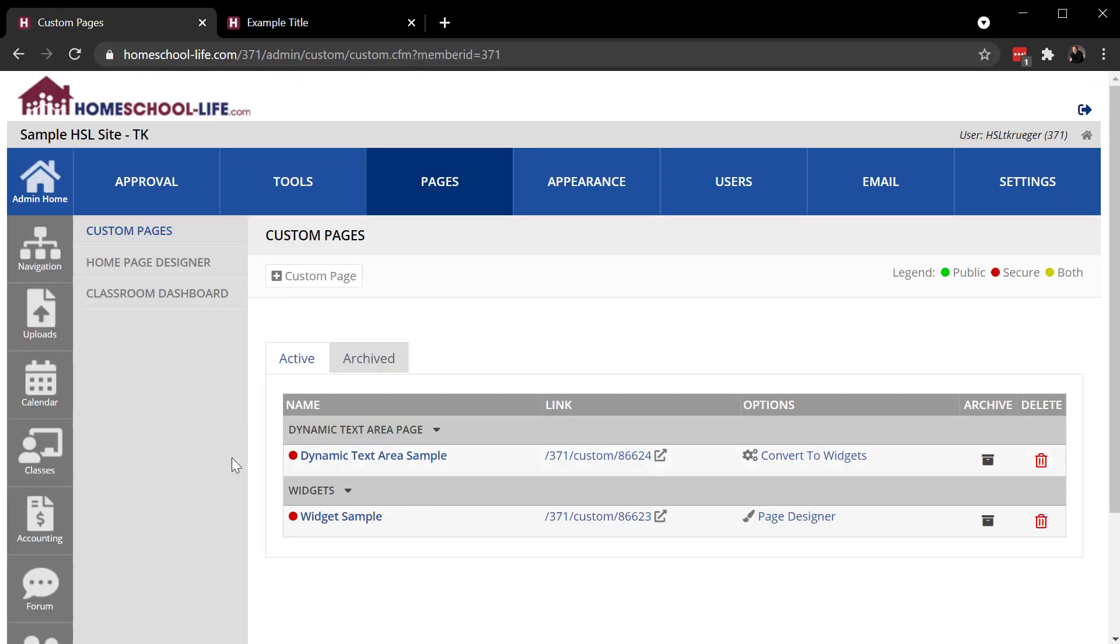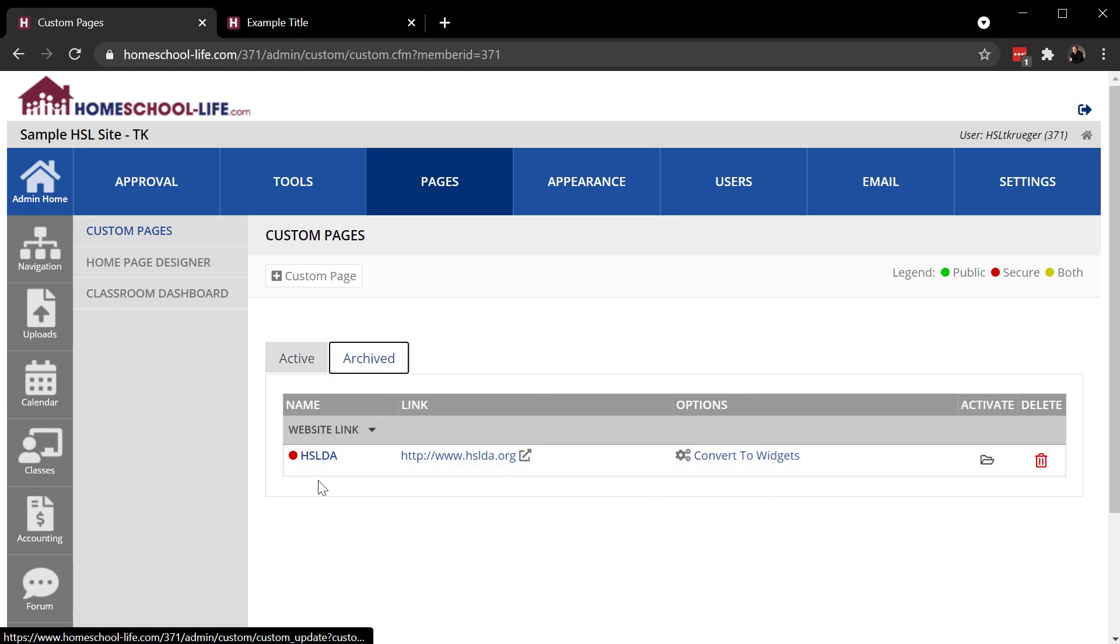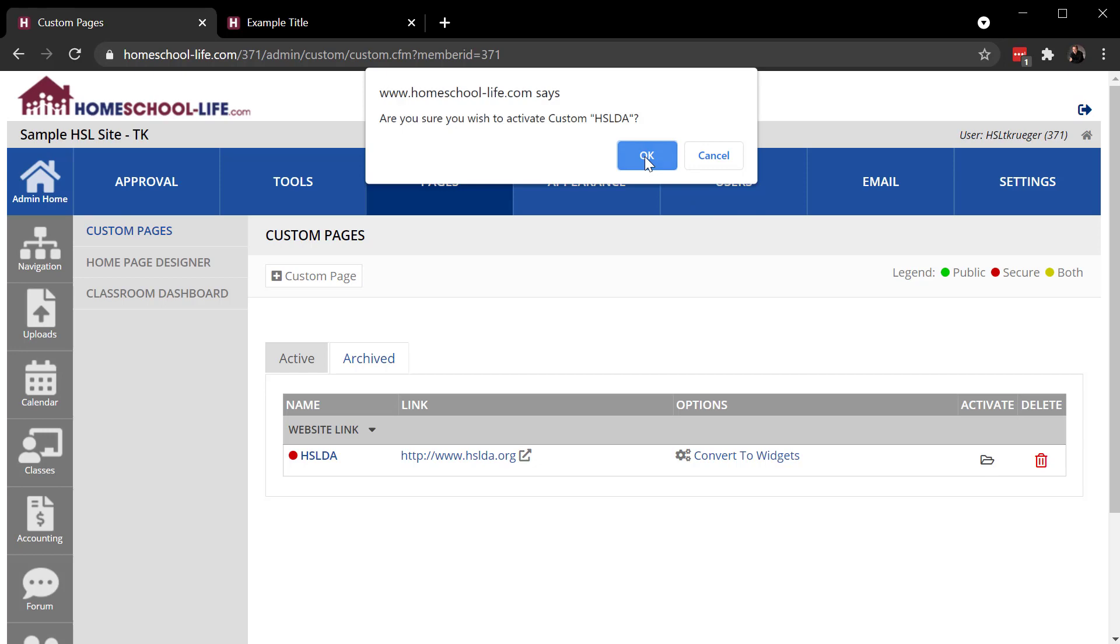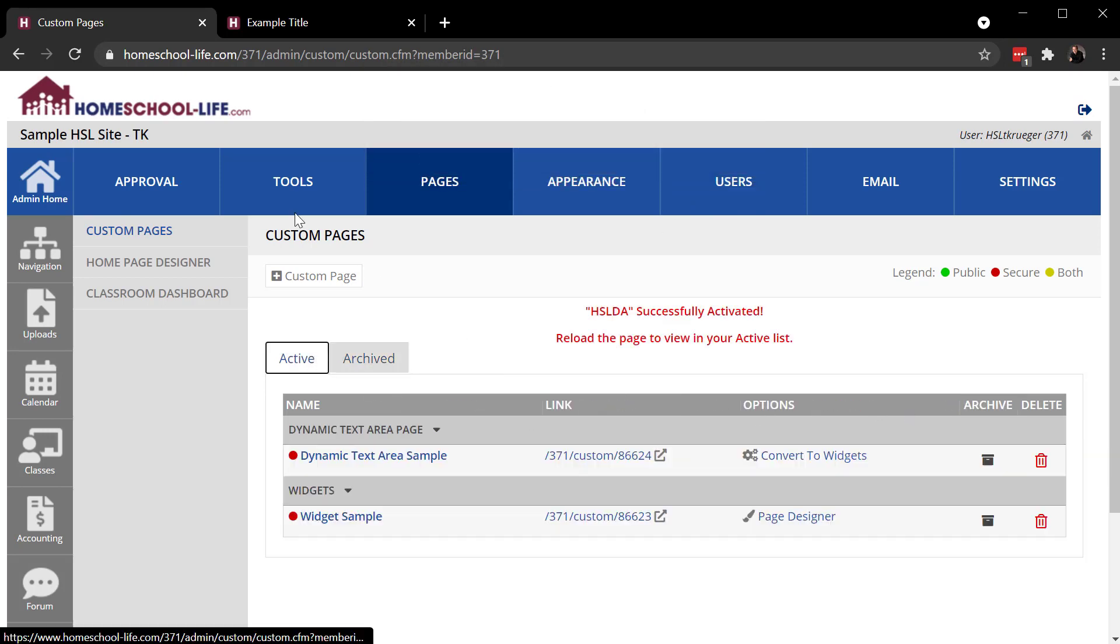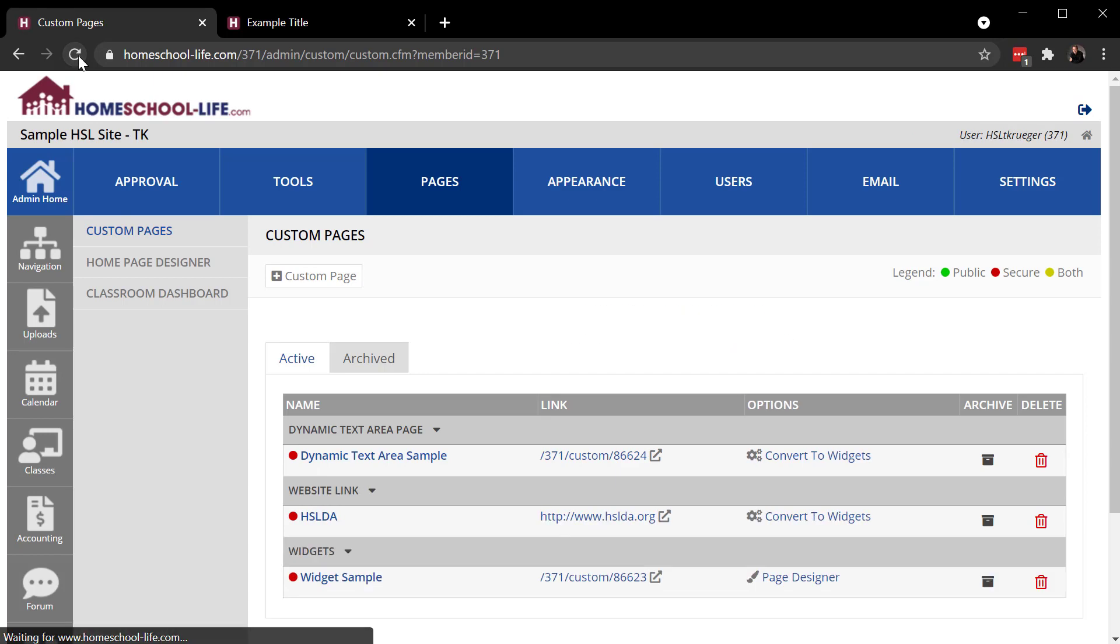So now it will not appear there. It'll appear over here as archived. And we can switch it by clicking on that link. It's that easy. Refresh and it shows back up.